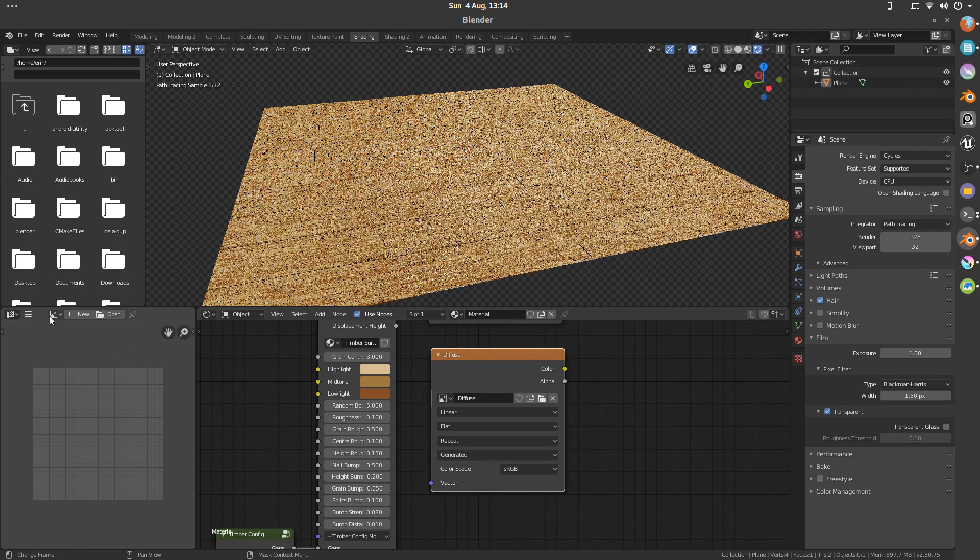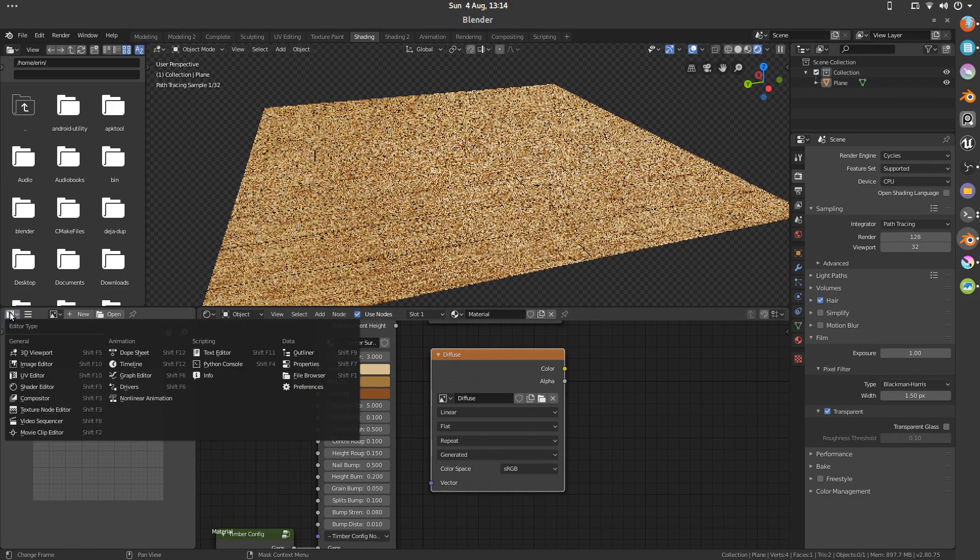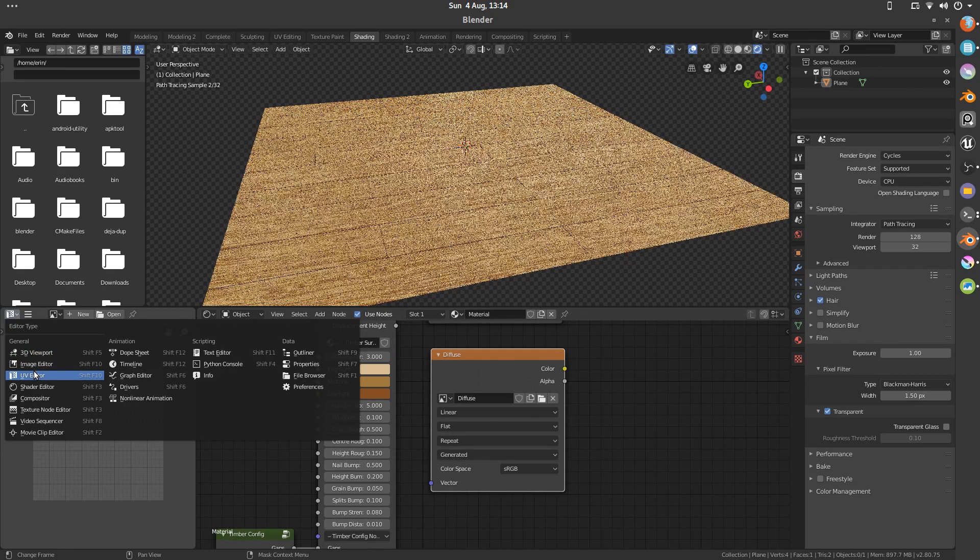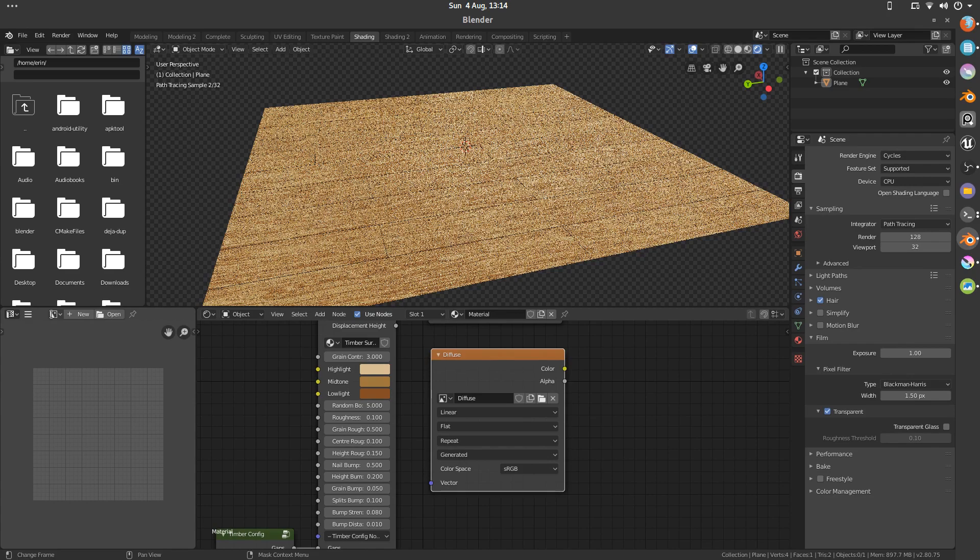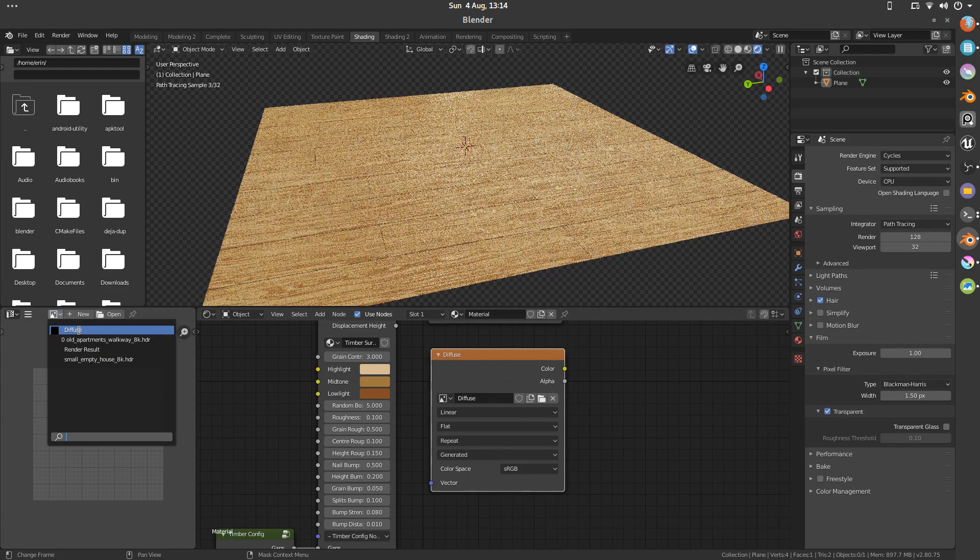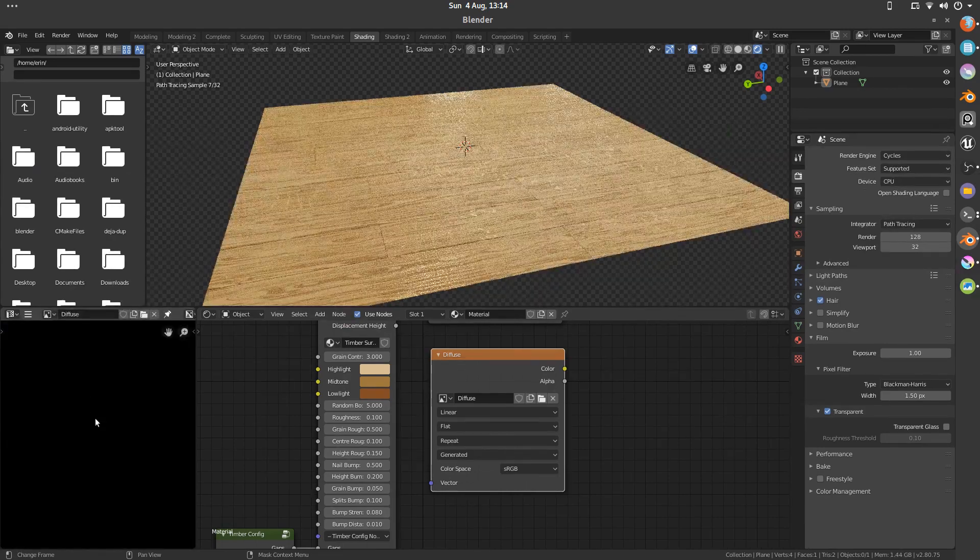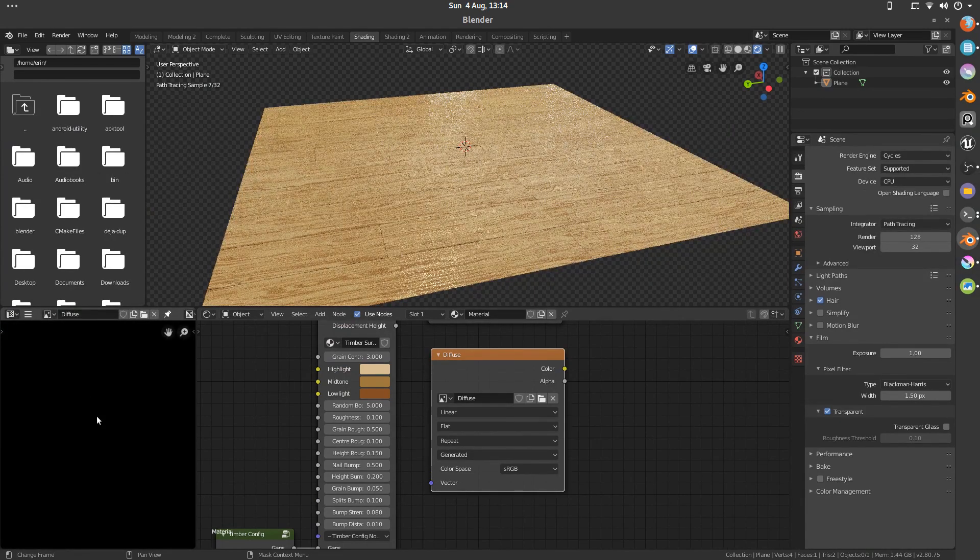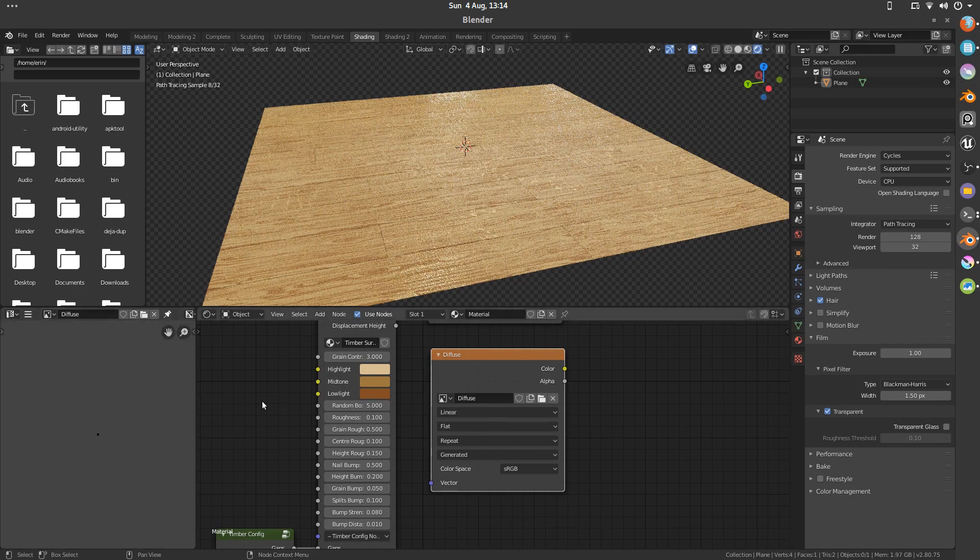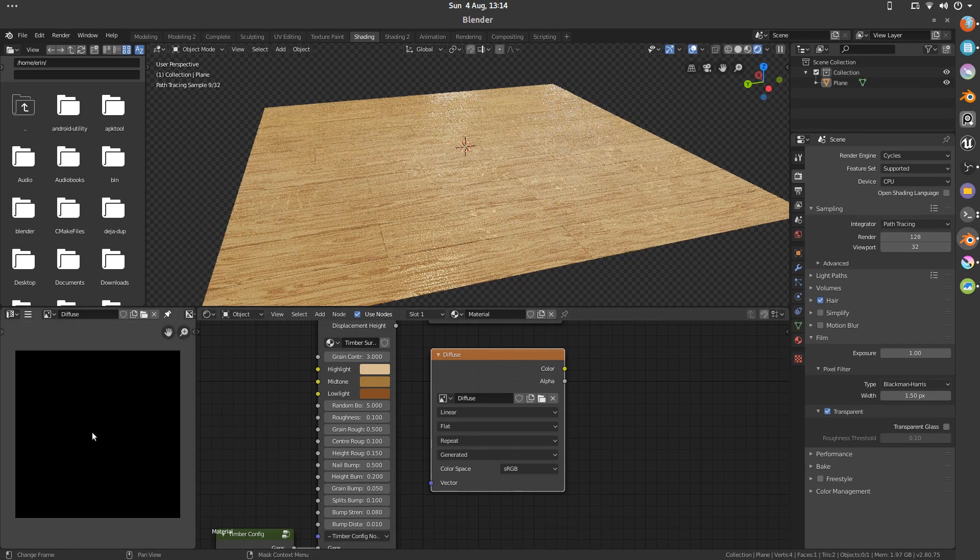Now in my UV editor I'm going to hit this drop down and select the diffuse that we just made. Right now, it is just a black square because there's nothing on it. There's no information stored there.